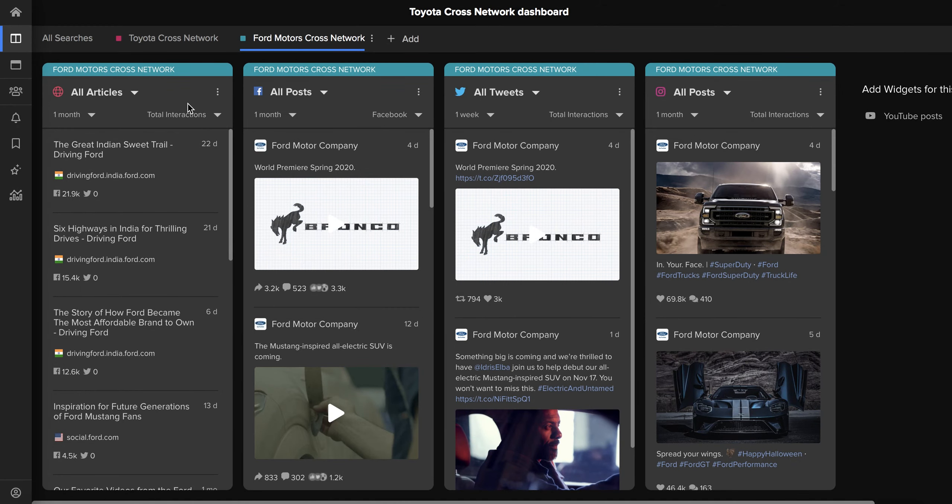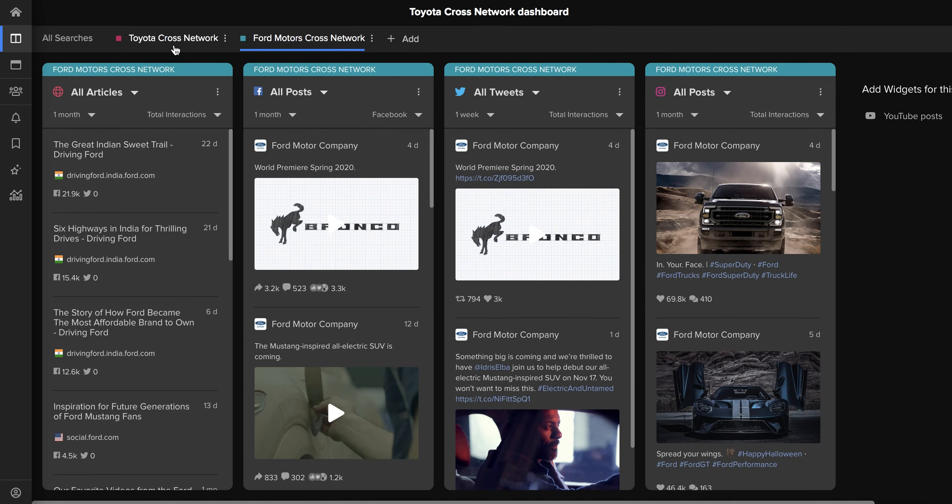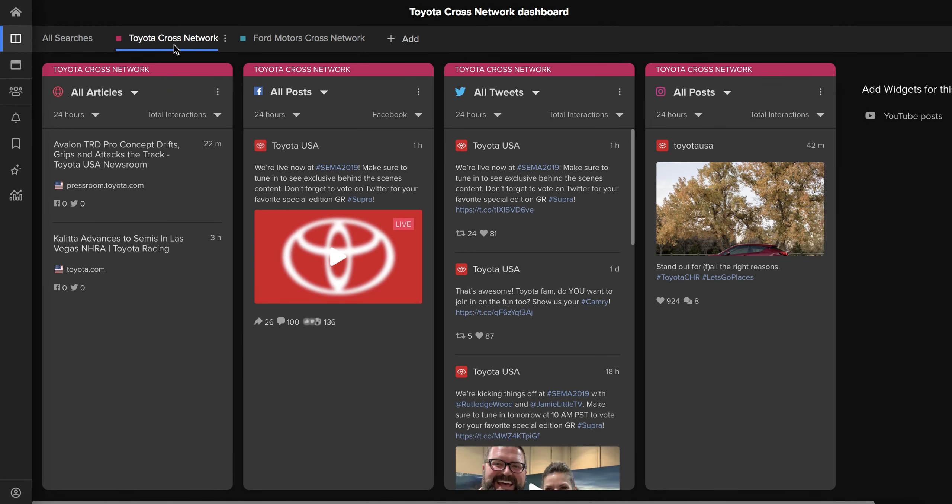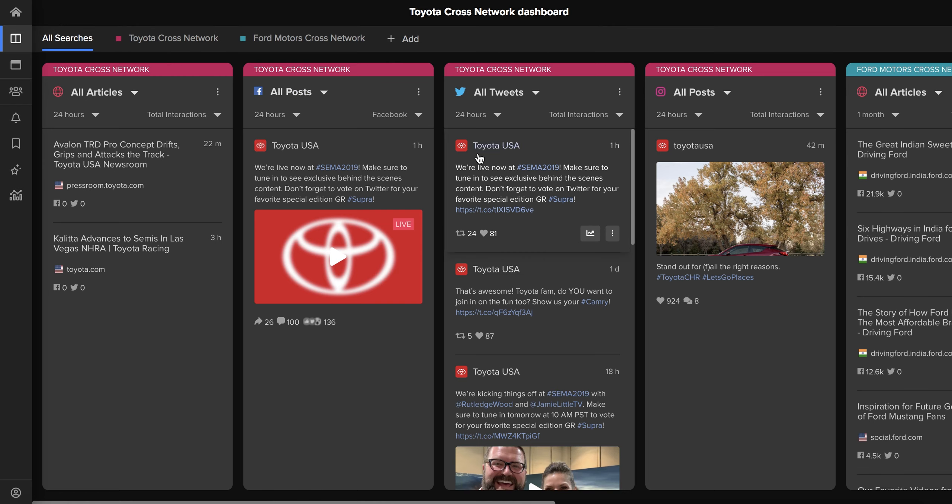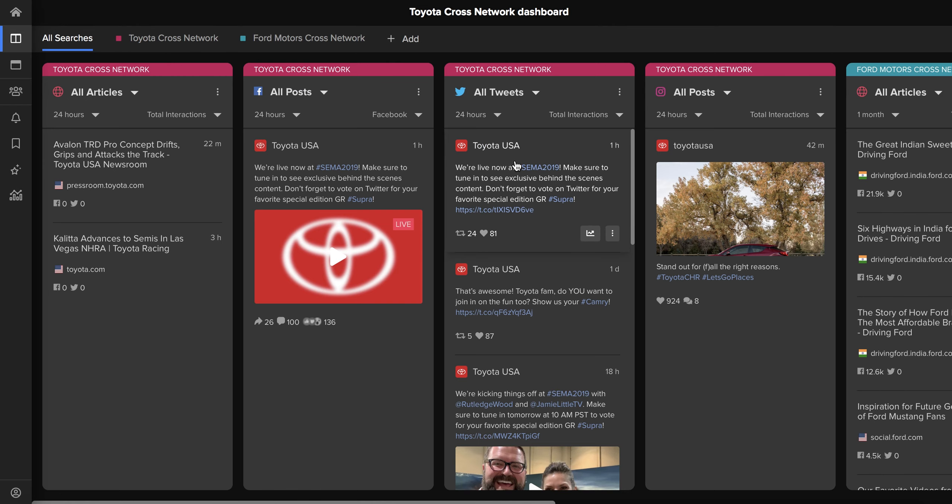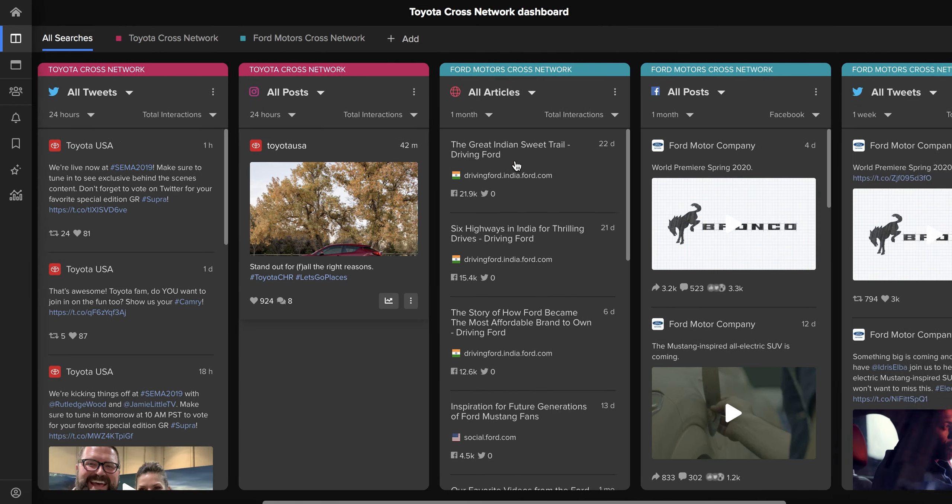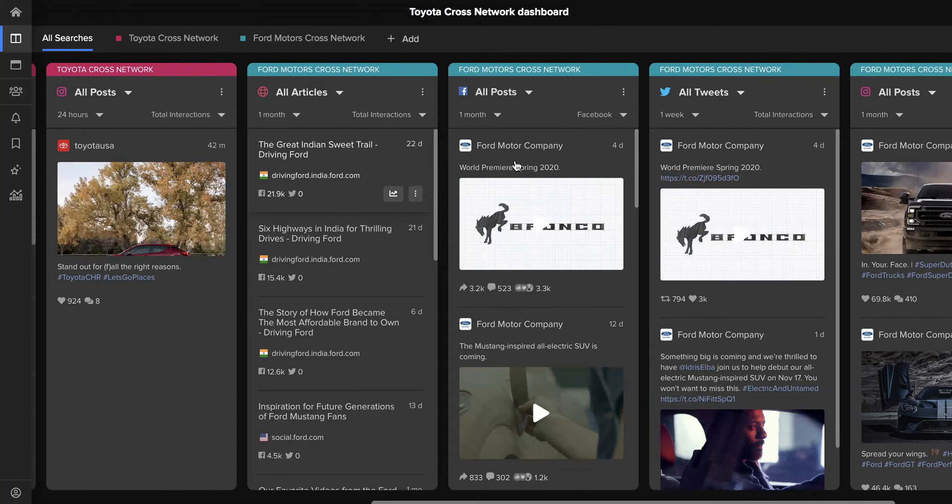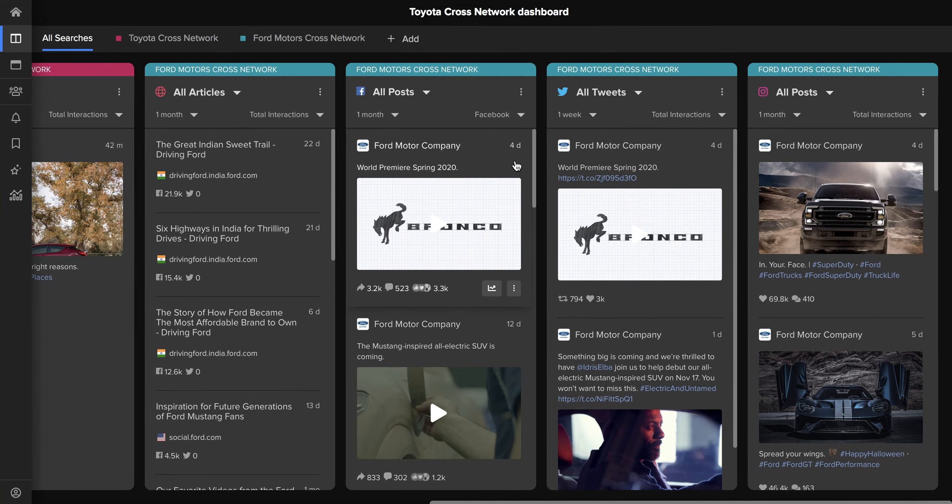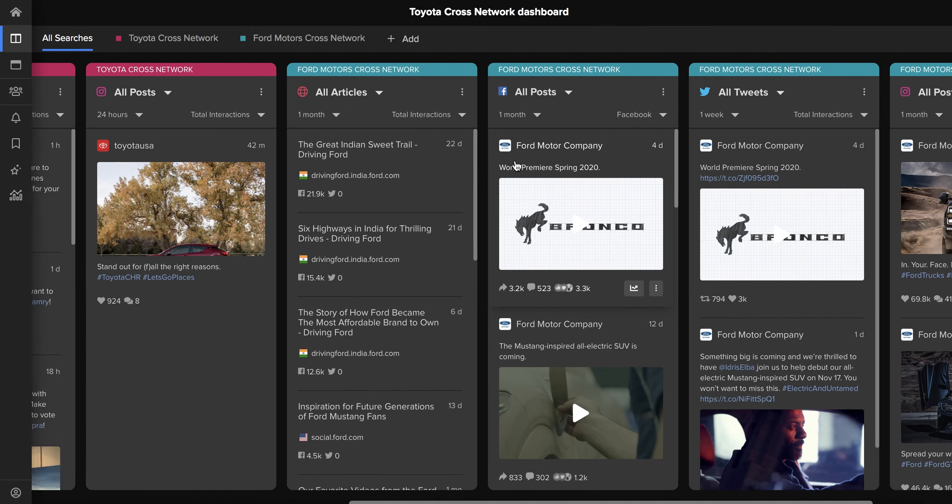And a key feature here is that you can choose to look at either of those searches separately or both at the same time by clicking into all searches, and then we can see everything that's going on all at once.